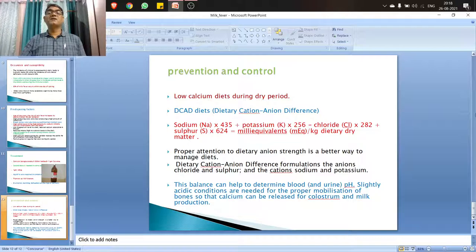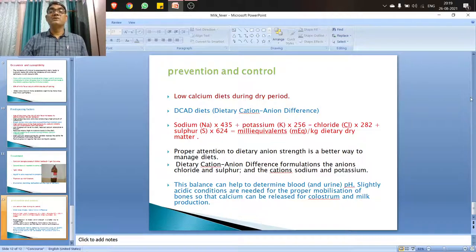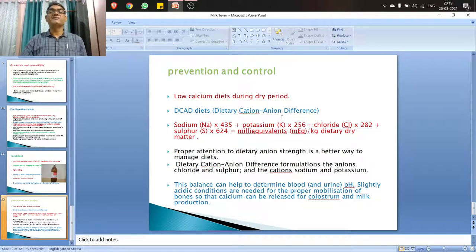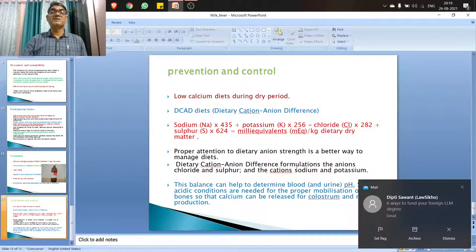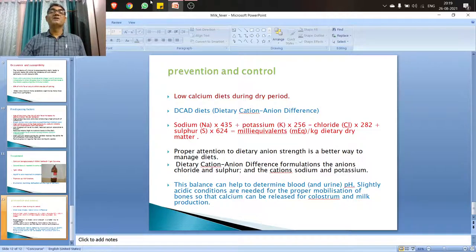For prevention and control: during the entire gestation period up to the 7th month of pregnancy, a low calcium diet should be given to the animal. Regarding DCAD — Dietary Cation-Anion Difference — the diet should be anionic in nature to facilitate mobilization of calcium from bone when the need arises suddenly. Proper attention to dietary cation and anion balance helps minimize the dietary cation-anion difference. The balance can be determined by blood pH — the blood should be acidic in condition to mobilize calcium from bone.